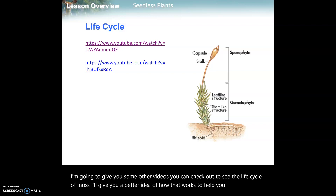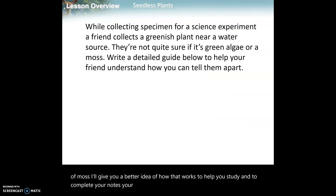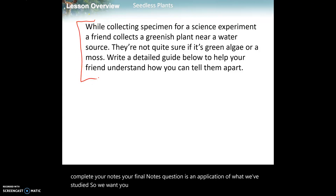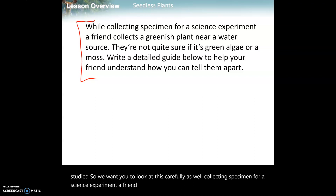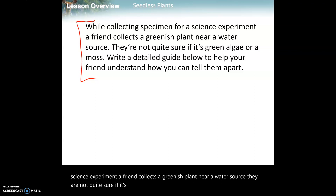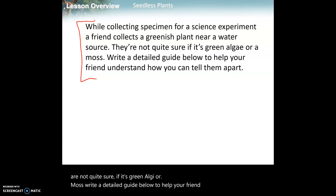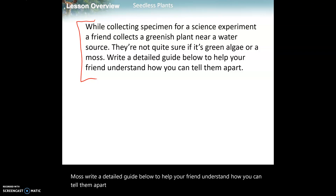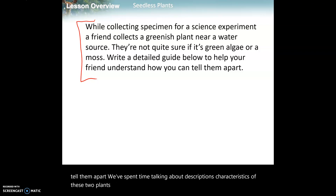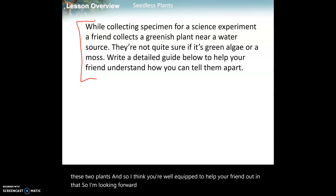To complete your notes, the final question is an application of what we've studied. It says: while collecting specimens for a science experiment, a friend collects a greenish plant near a water source. They're not quite sure if it's green algae or moss. Write a detailed guide to help your friend understand how to tell them apart. We've spent time talking about the descriptions and characteristics of both plants, so you're well equipped to help.